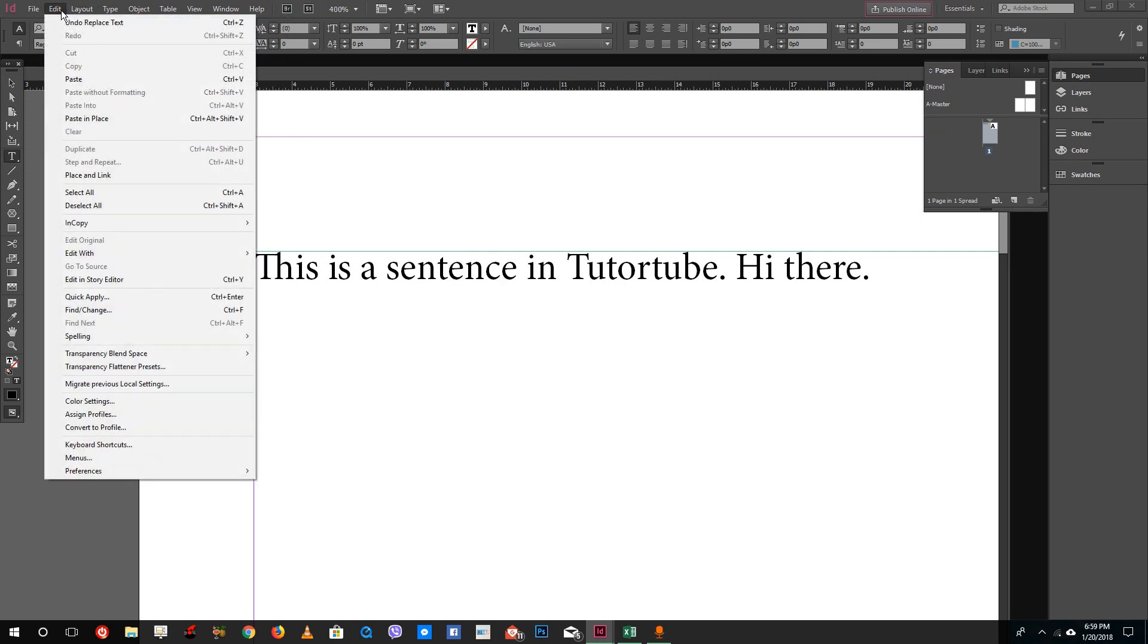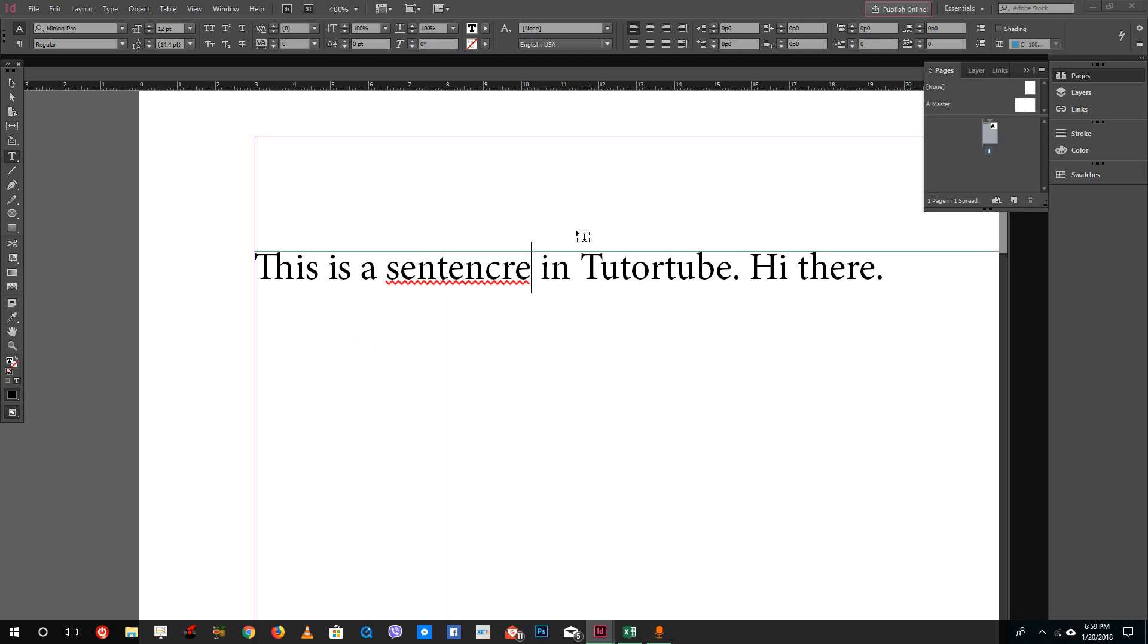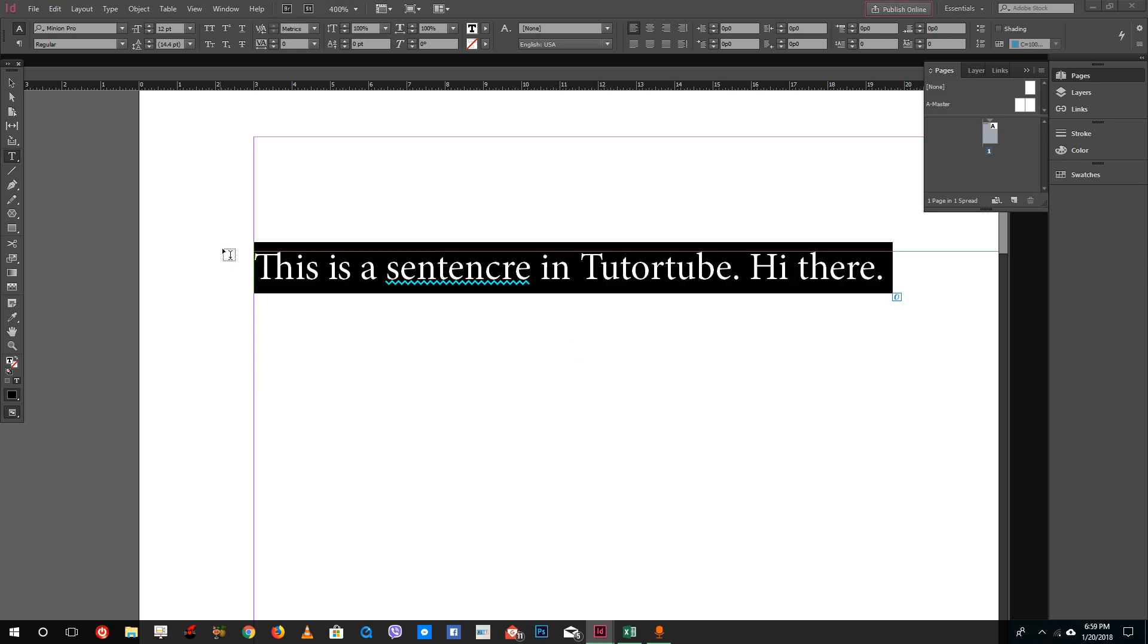If you want something more complex, you can go to Spelling and turn on Dynamic Spelling. What this does is it will check spelling in real-time, just like in Microsoft Word, and you might want to have it turned on.